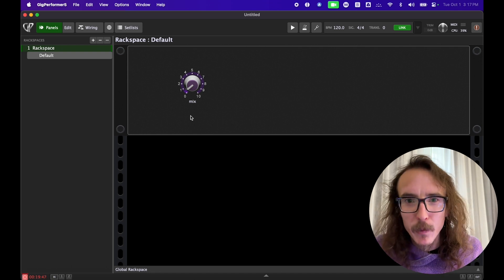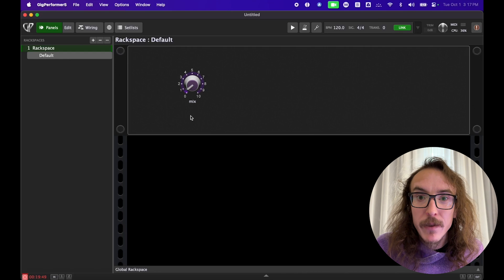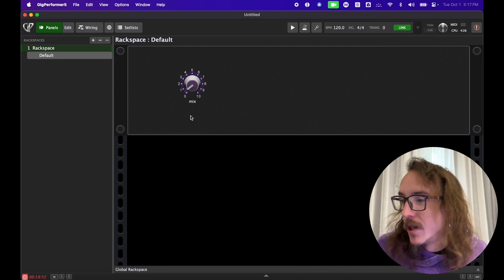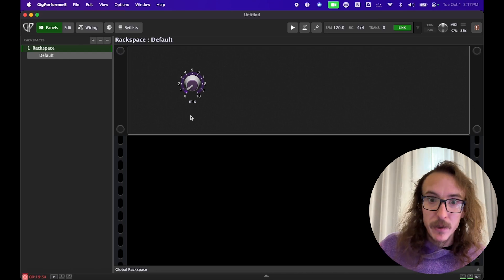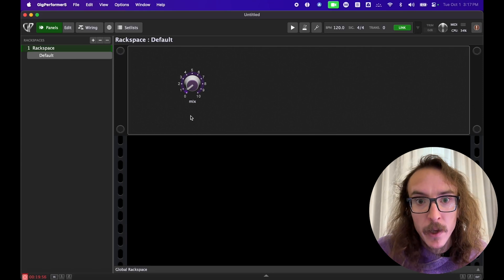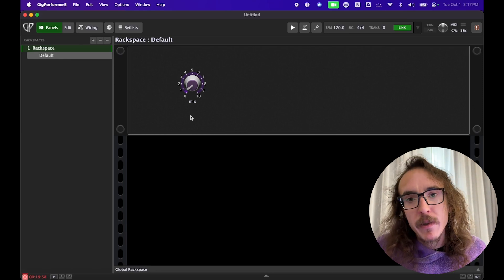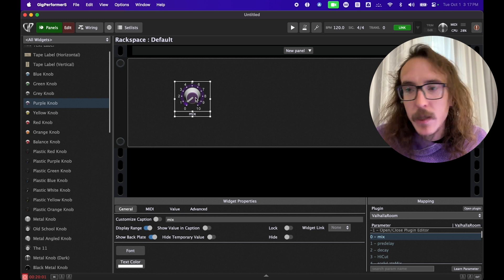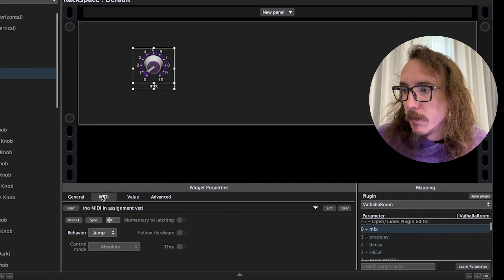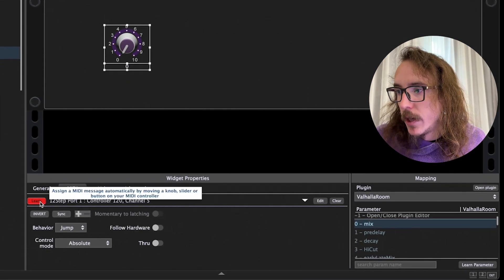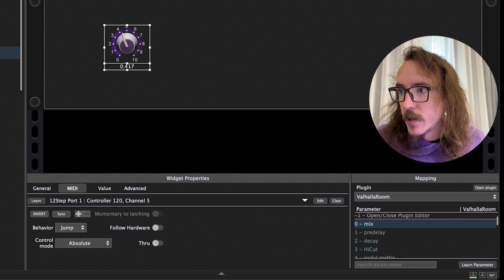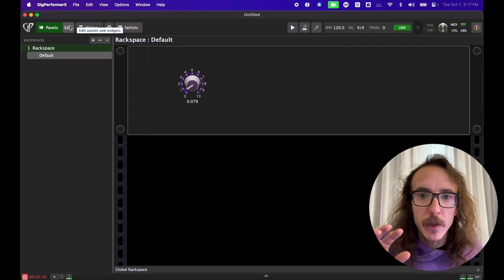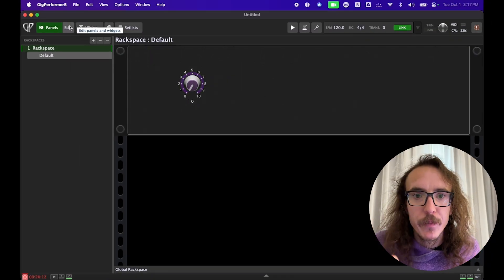But my problem isn't really solved. It'd be great if I could control this while I play my guitar, like with a MIDI expression pedal for instance like I have at my feet here. Since we've already configured our MIDI device it's as easy as going to edit, selecting our widget, we'll go to MIDI, hit learn, and I'm going to move my pedal and just like that I'm controlling the reverb with my foot.